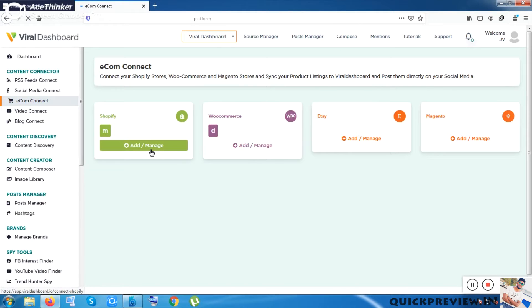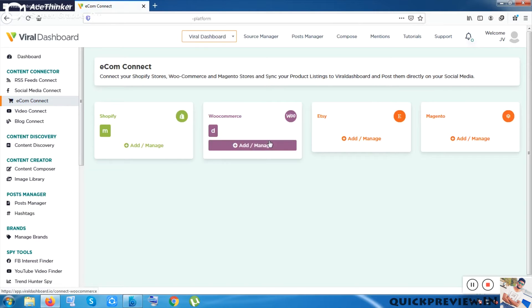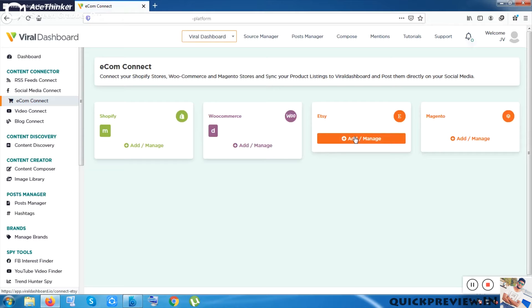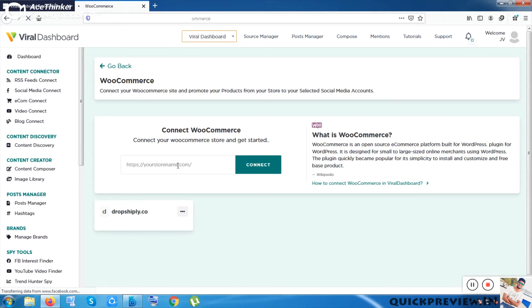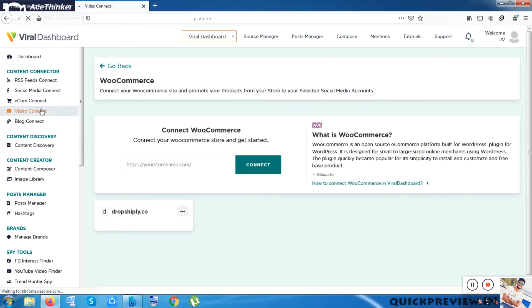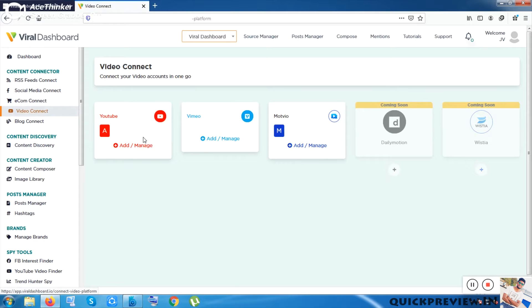The next one is Ecom Connect. You can connect your Shopify or WooCommerce website. You click on Add and Manage, put your URL, and click Connect — it will redirect you to your website to integrate. I don't have a WooCommerce website so I'm not putting a link here. The next option is Video Connect.